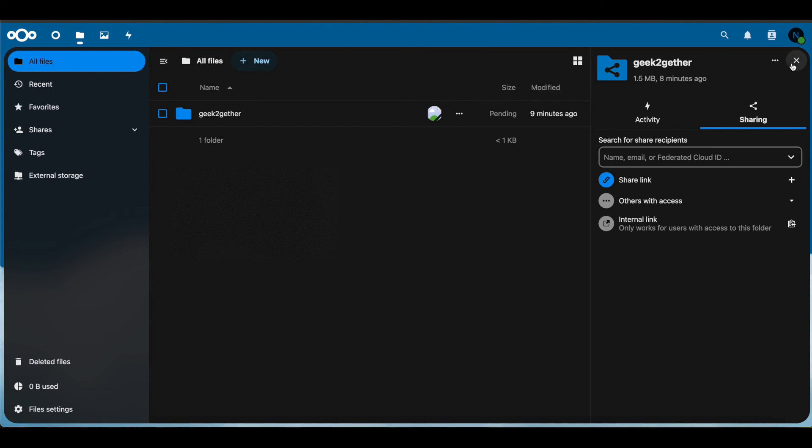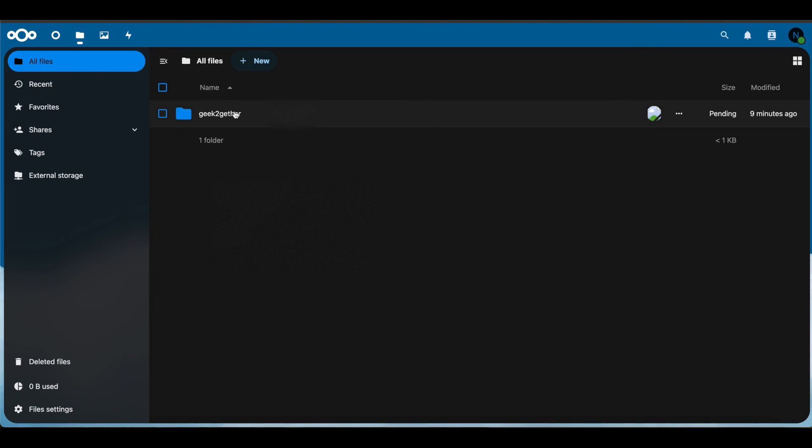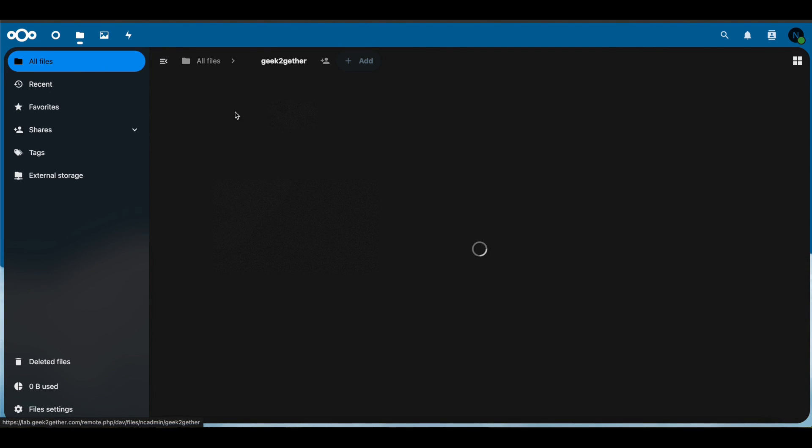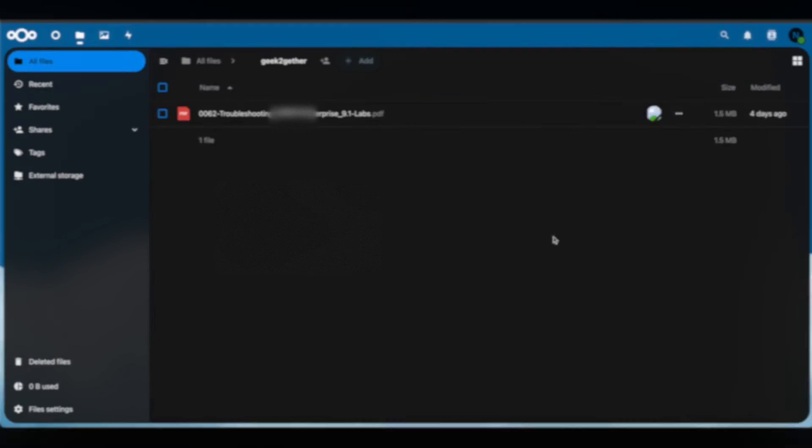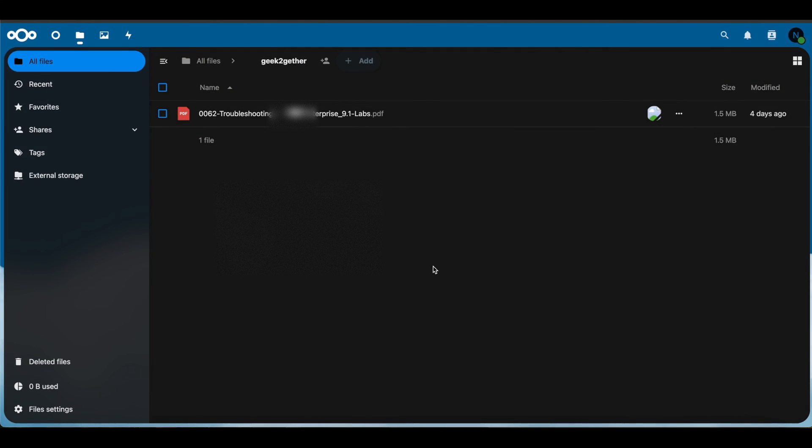But in this case, we only allowed read permissions. So we're going to open up this folder, and as you can see, we have that PDF file on here. Now that we've confirmed that we are able to share our folder and files with another Nextcloud server,